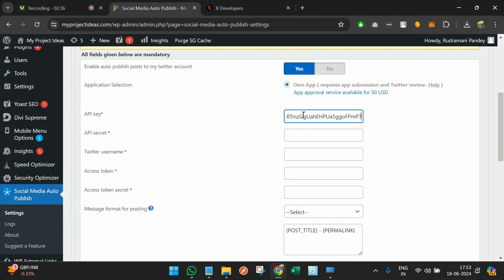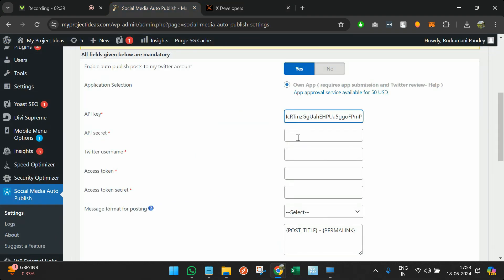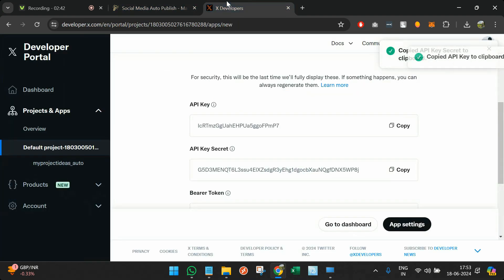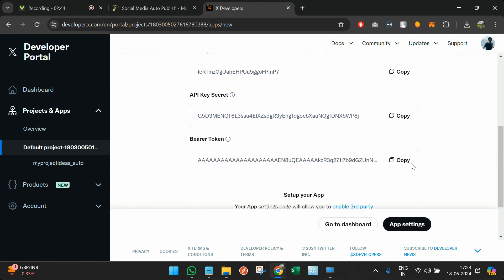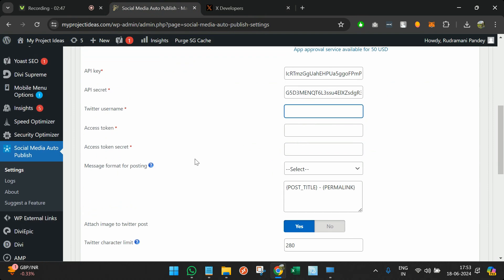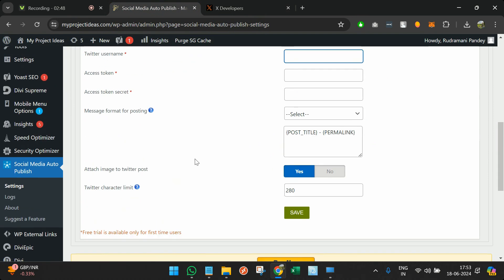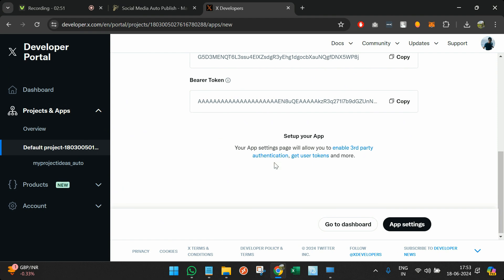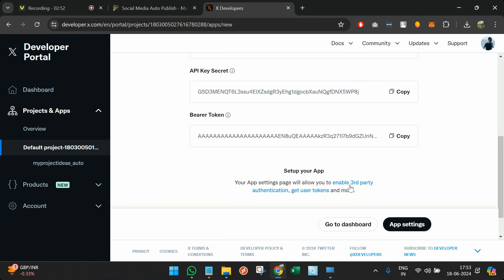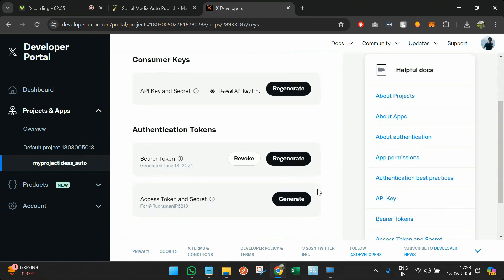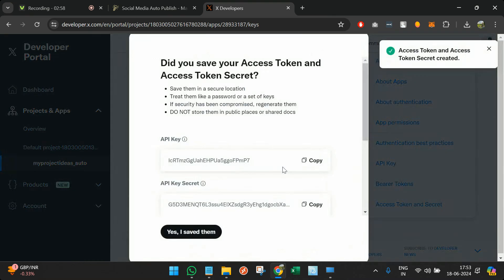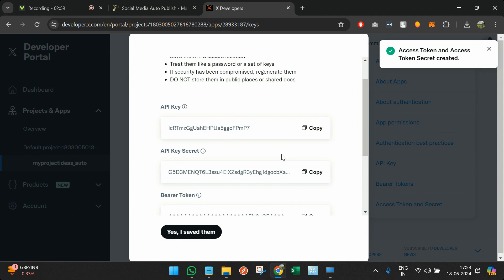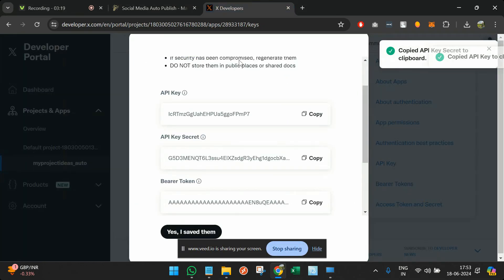I can just copy and paste. Secret is also here. I will just copy and paste. Twitter username I will see what it is, and bearer token is not required here. I will go to get user tokens and generate the tokens keys over here.